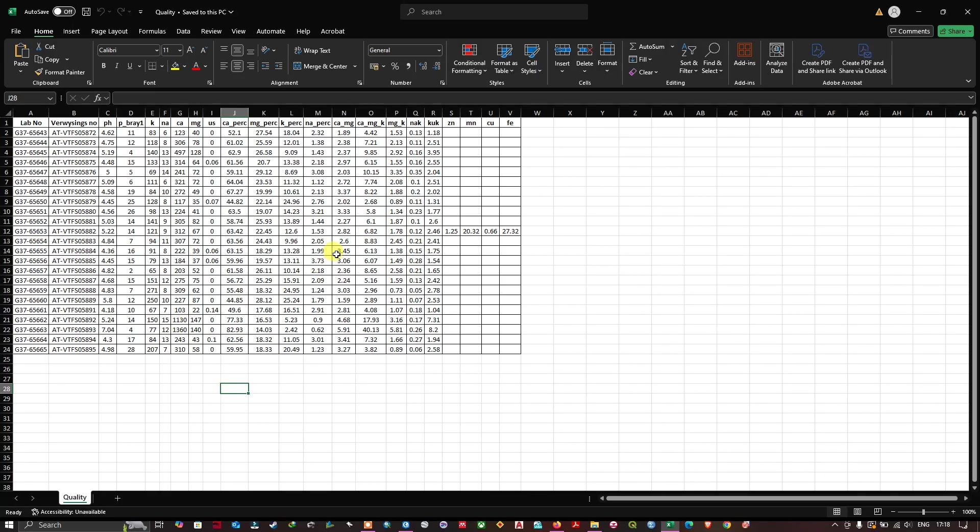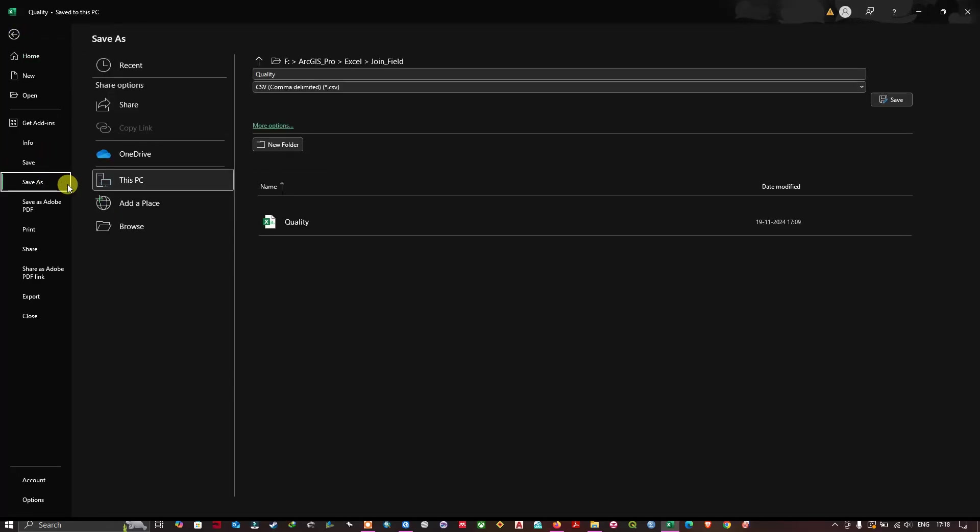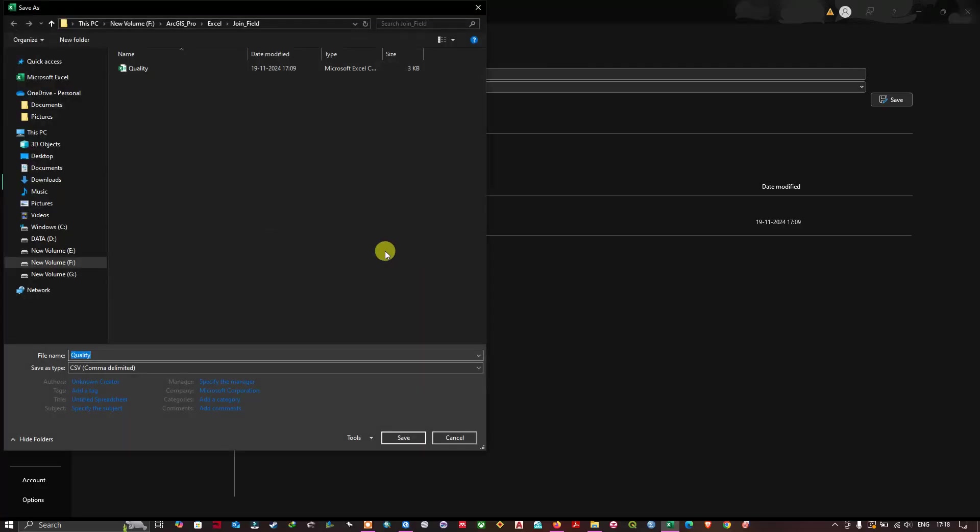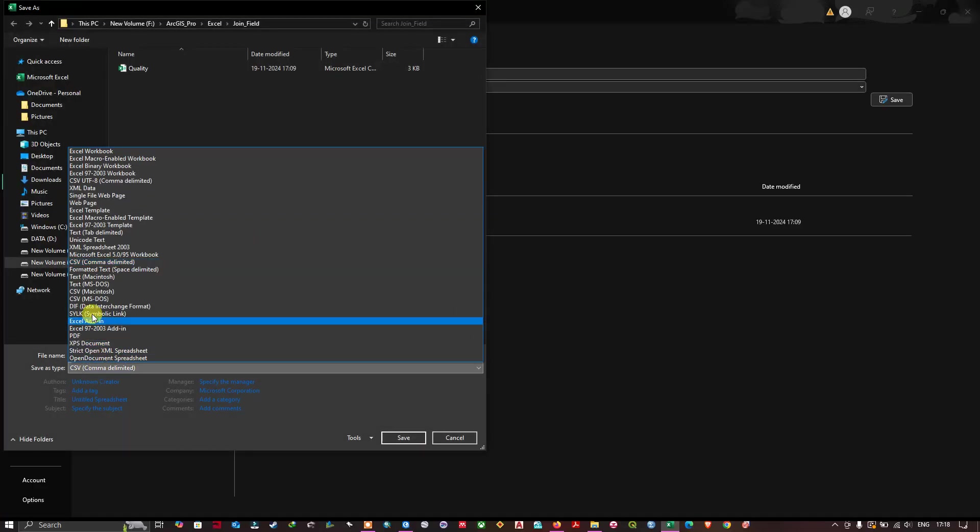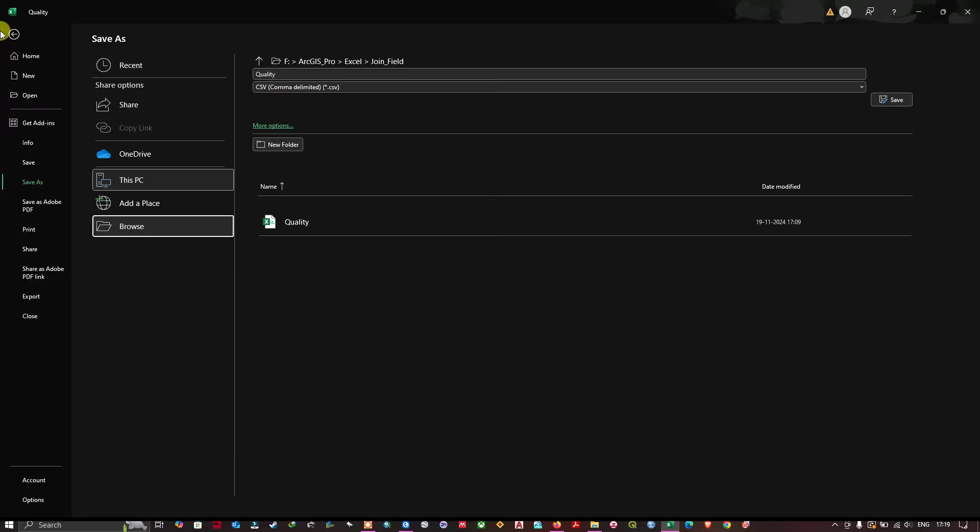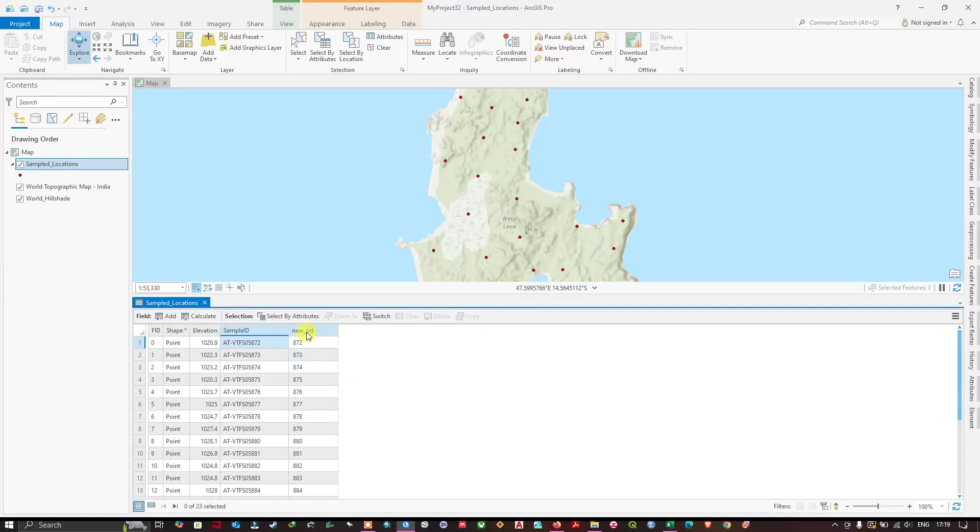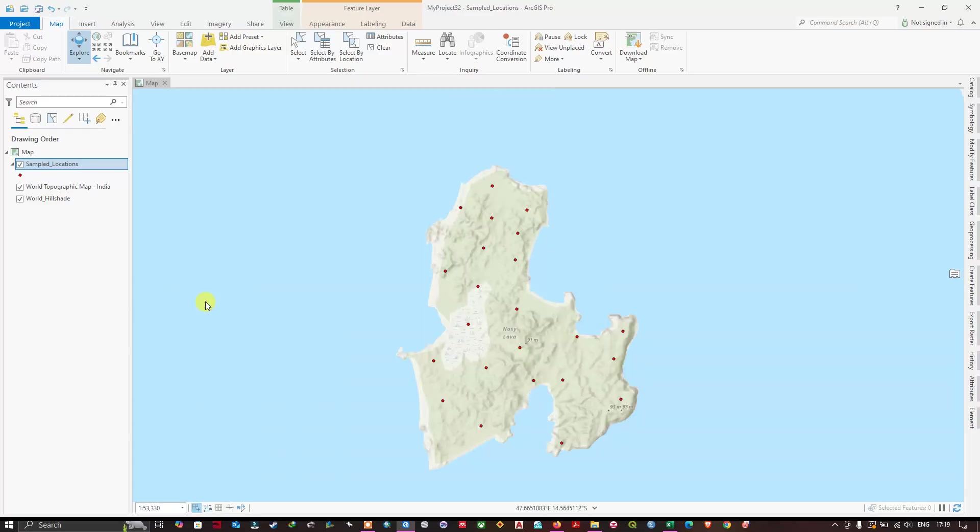First, we are going to save this table as a CSV file. So save as, browse. Here we are going to save it as a CSV, that is comma delimited file. Now hit the save button.